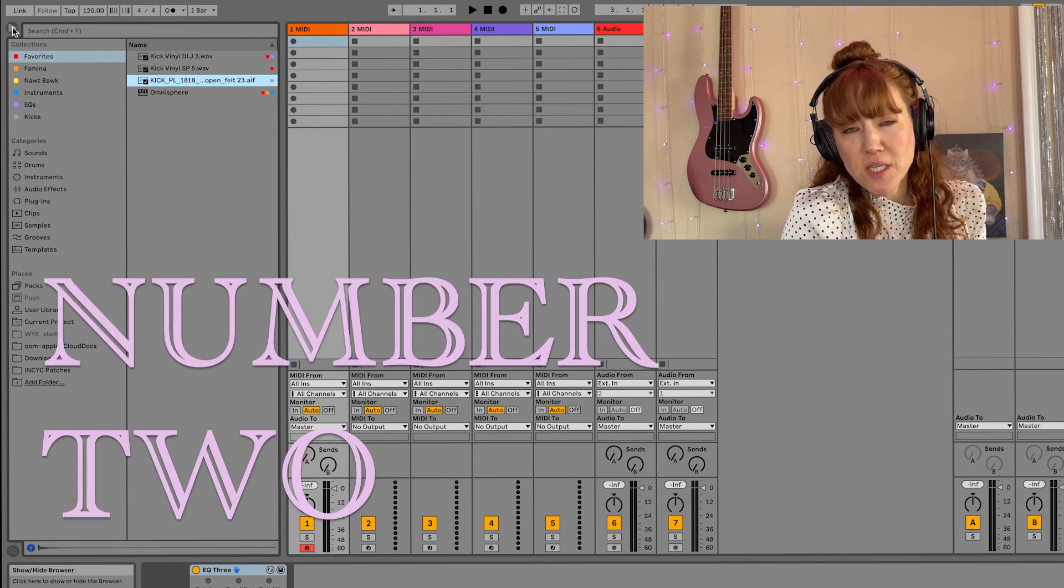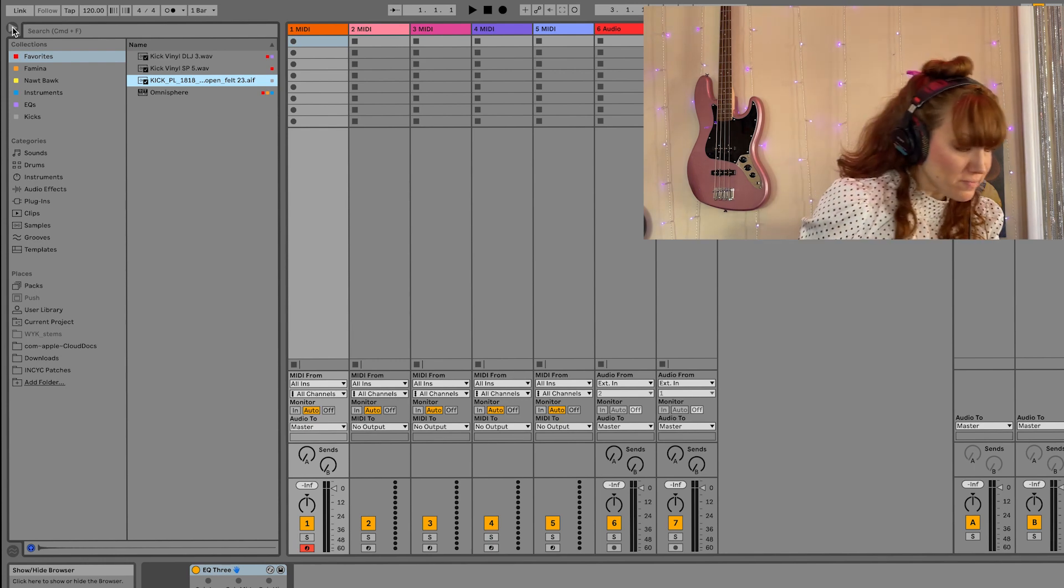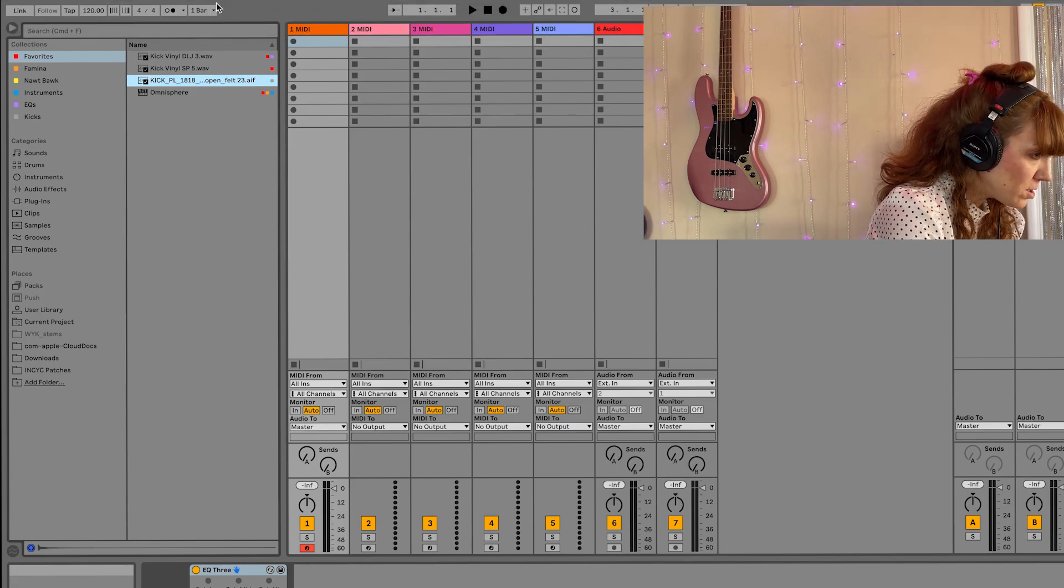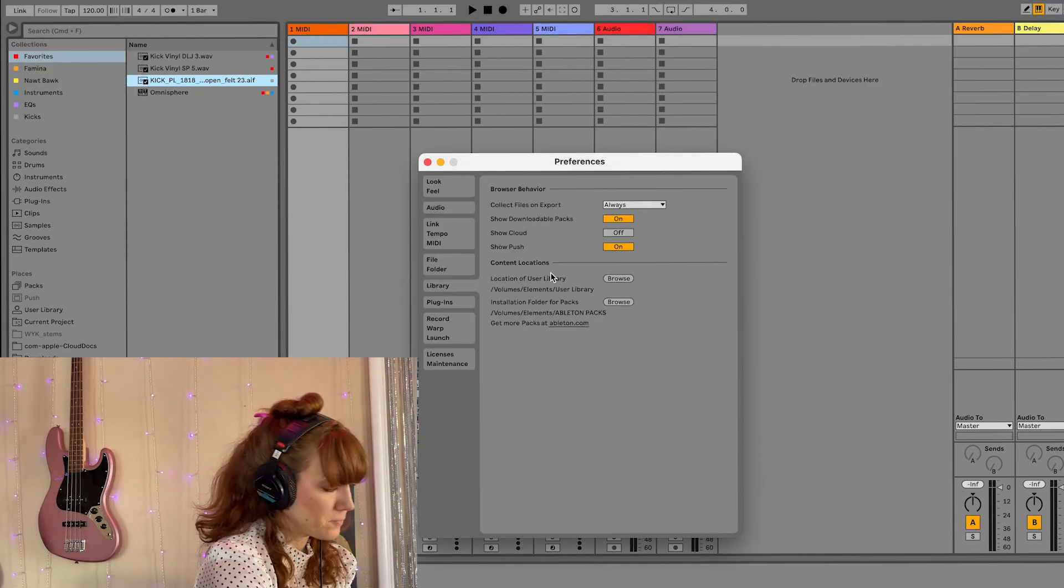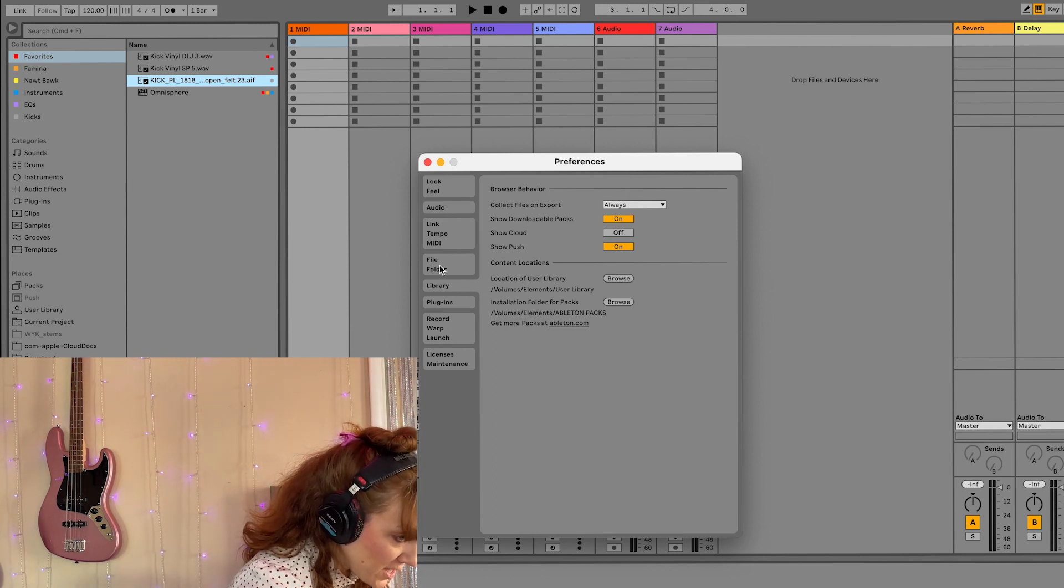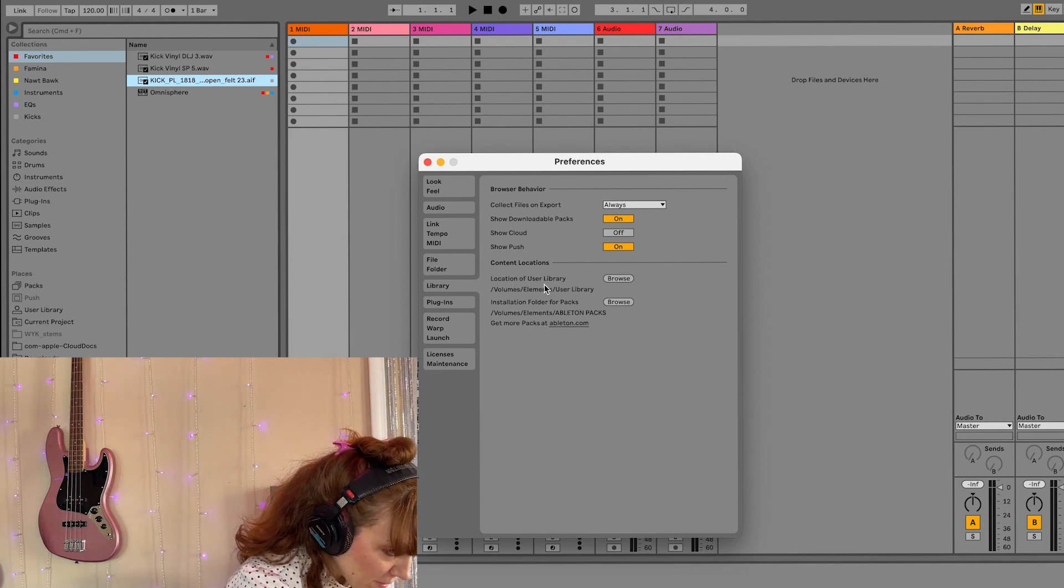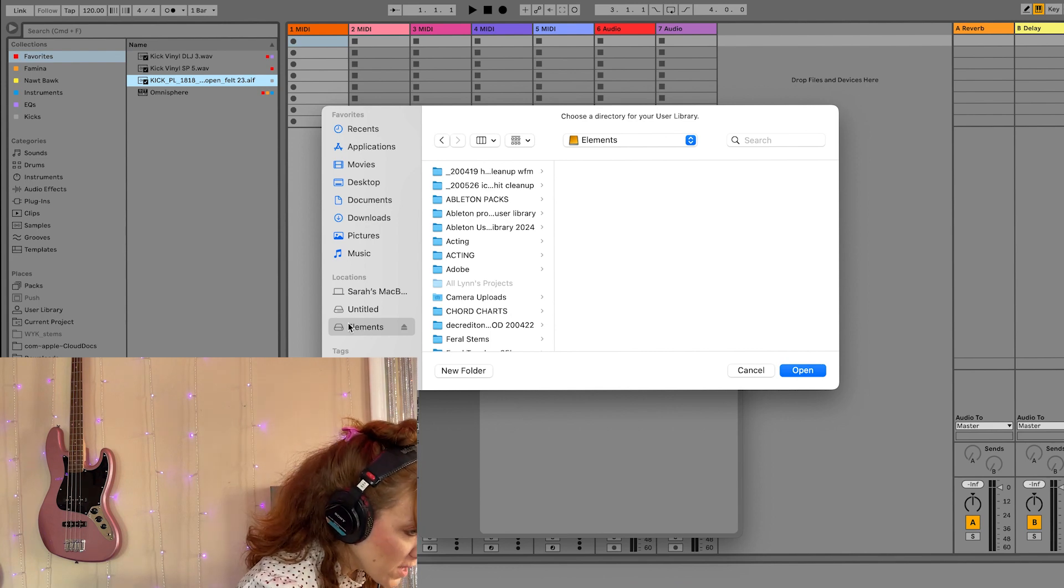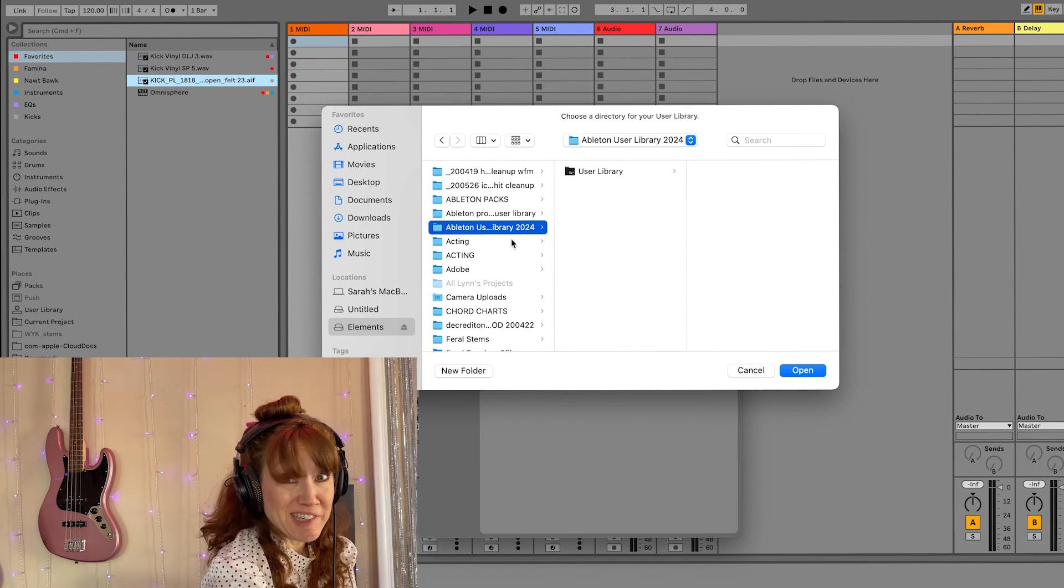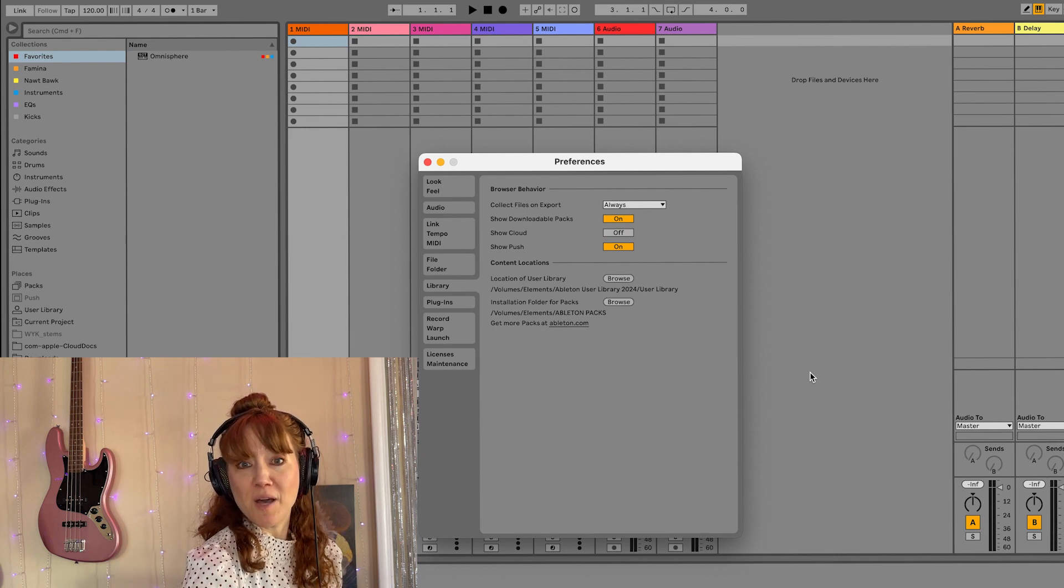The second thing I'm going to tell you is how to change where you store your Ableton user library and also your live packs. So you can either go up here to live and hit preferences. I prefer to hit command comma. I think it's control comma for PC, and it takes me to my preferences. So I'm already in library. All you need to do is go into content locations, location of user library. I hit browse. Now I go here to elements. It's my external drive. And you'll see Ableton user library 2024. Let's pretend like I just created that folder. That's my new folder. I hit open. And now my Ableton projects and user library is set up here.